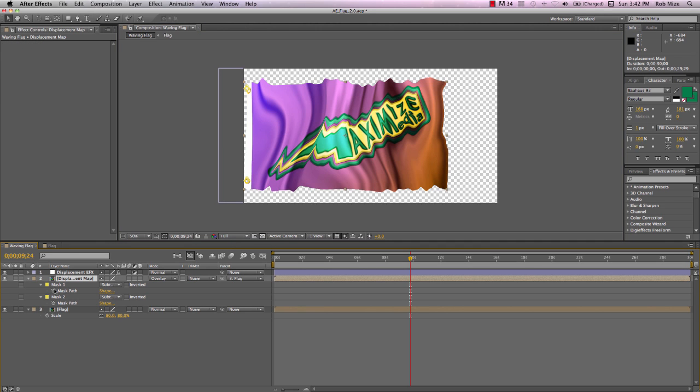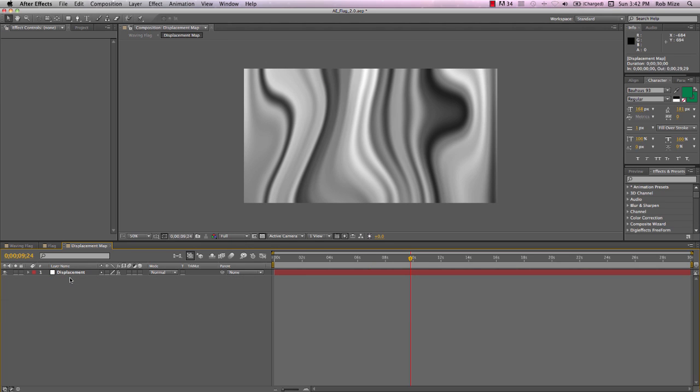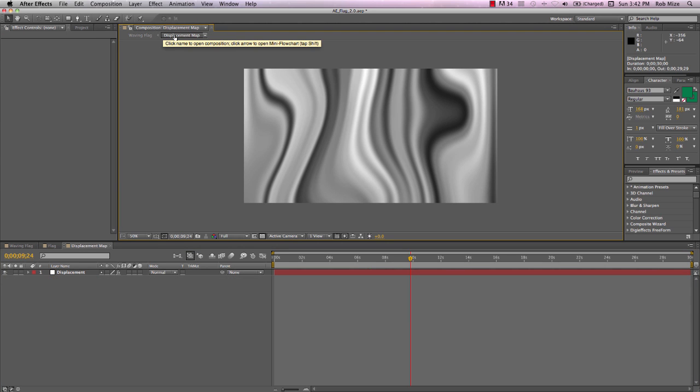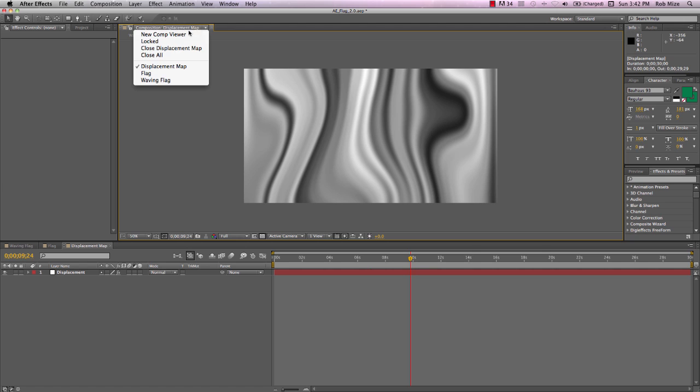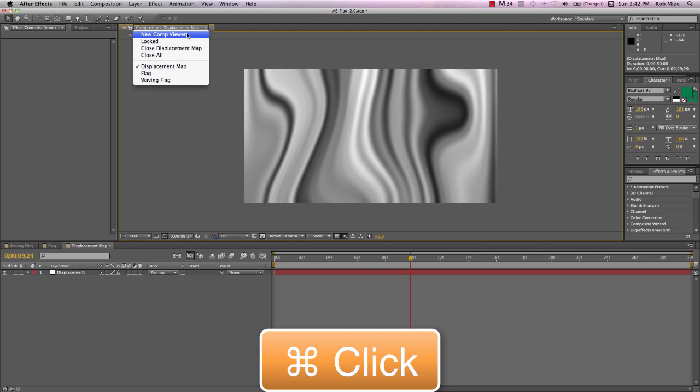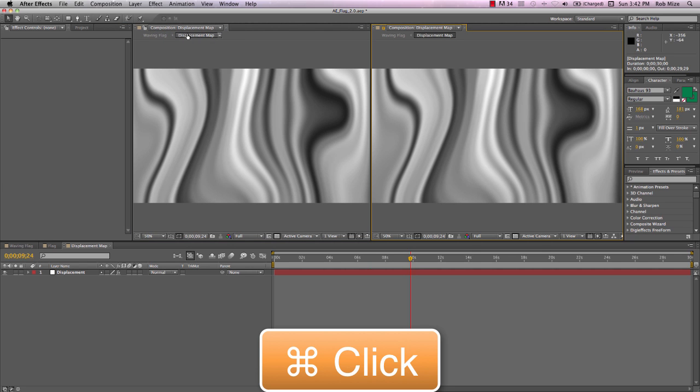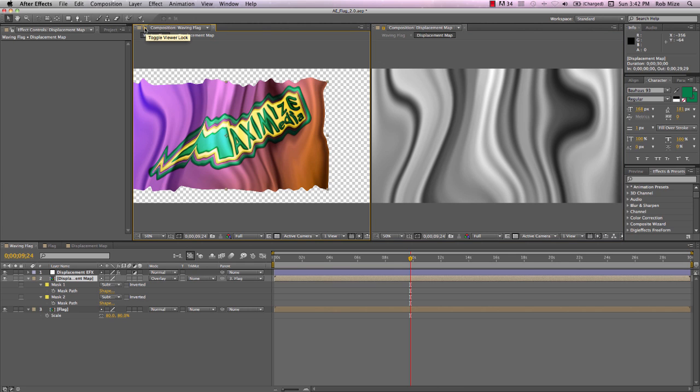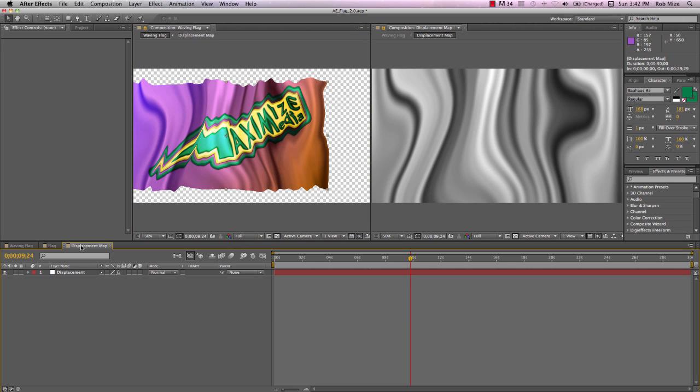Let's un-solo our flag and go into our Displacement Map. And I want to see both of those compositions, both the waving flag and the Displacement Map. So I'll use this drop-down and Command-click New Comp Viewer.